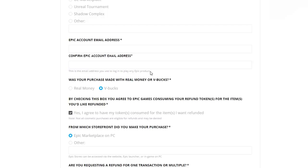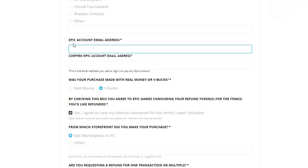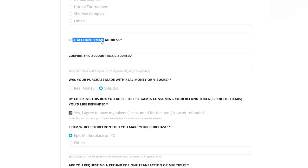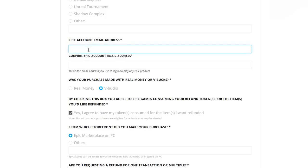This is the email address you use to log into any Fortnite product. The best thing to double or triple check this is go to epicgames.com, click login in the top right-hand corner, log into your account, and it'll confirm what your actual Epic account email address is. Please do not get this mixed up — it is very important that you triple check that.